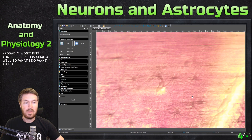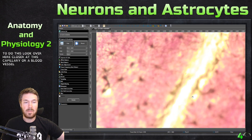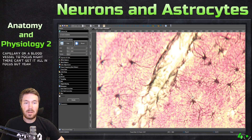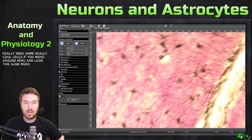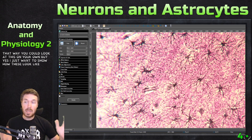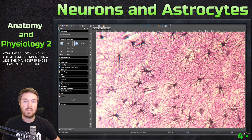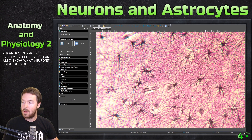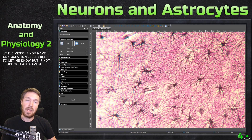Let's look over here closer at this capillary or blood vessel. I'm changing the focus — can't get it all in focus, but it's really neat. Some really cool cells if you move around here and look at this slide more. I wish we did have this in the laboratory so you could look at this on your own. I just wanted to show how these look in the actual brain, highlight the main differences between the central nervous system and the peripheral nervous system by cell types, and show what neurons look like. If you have any questions, feel free to let me know. I hope you all have a great day — bye-bye.